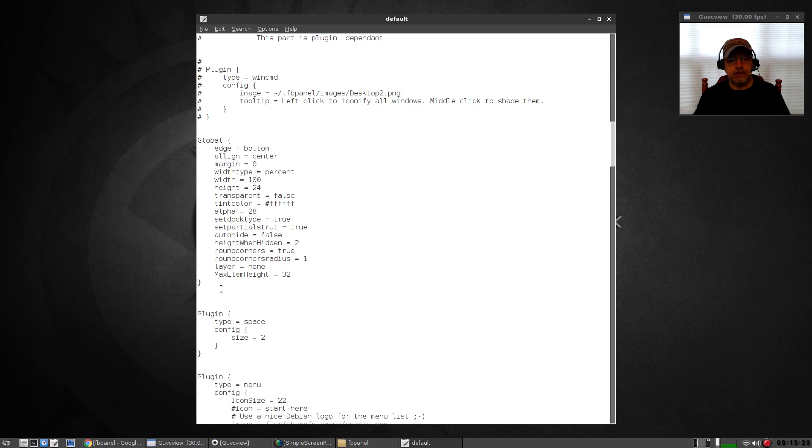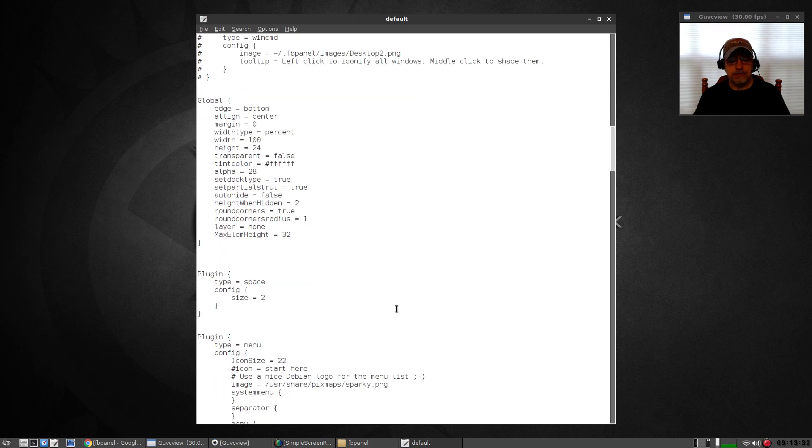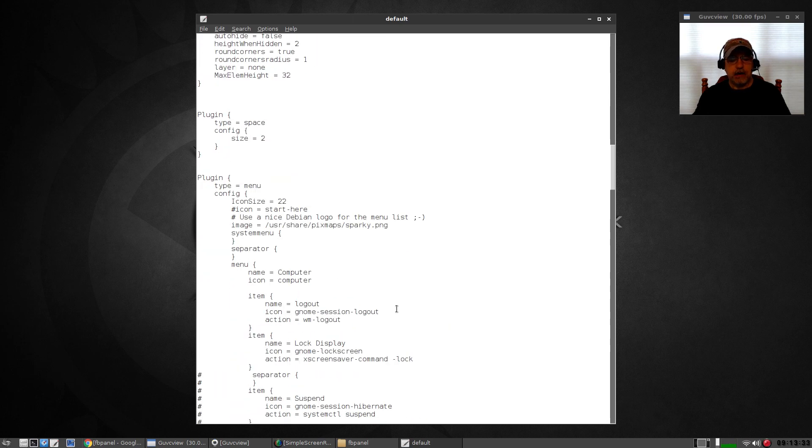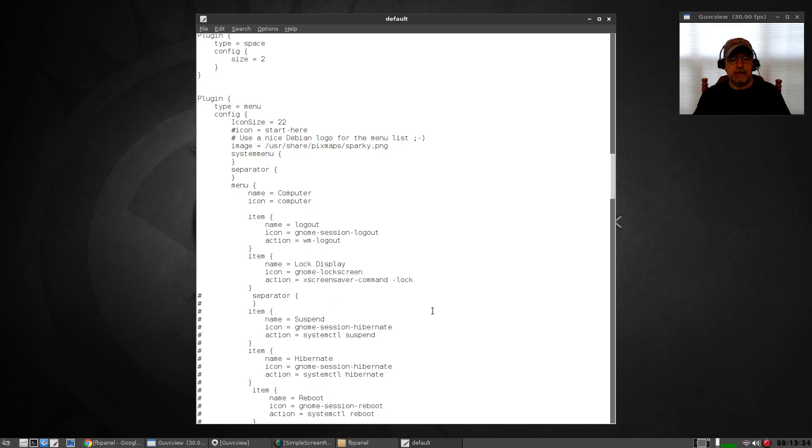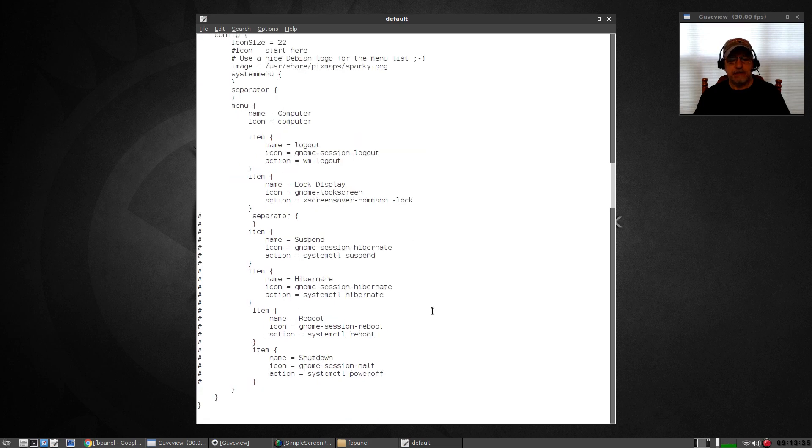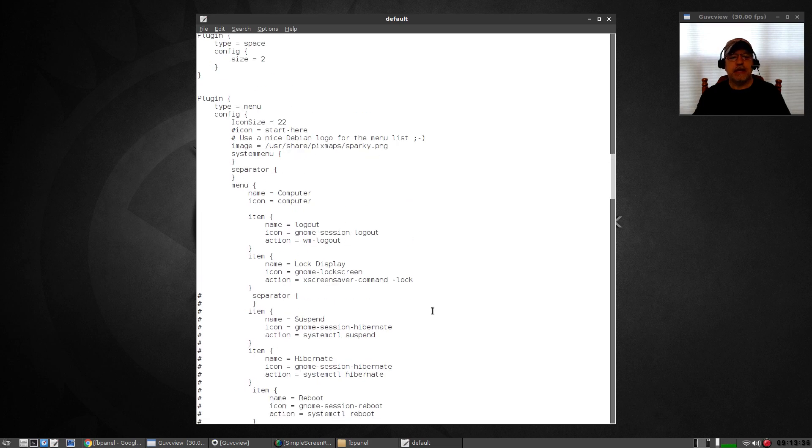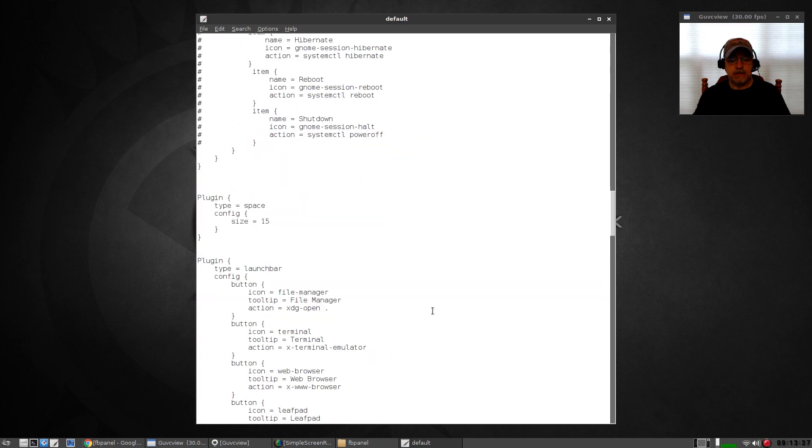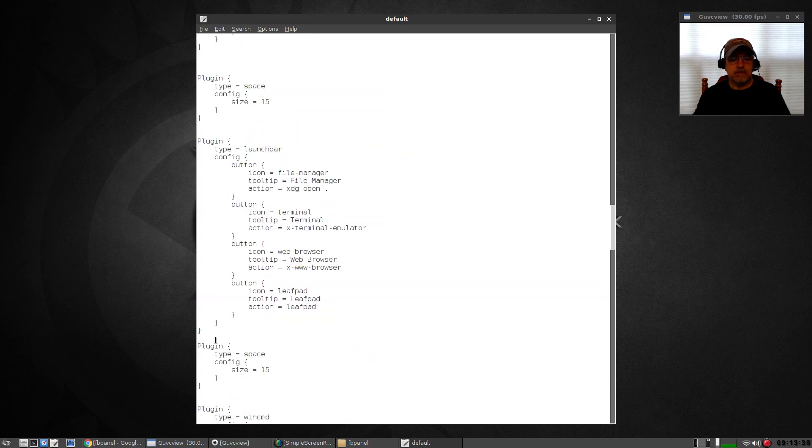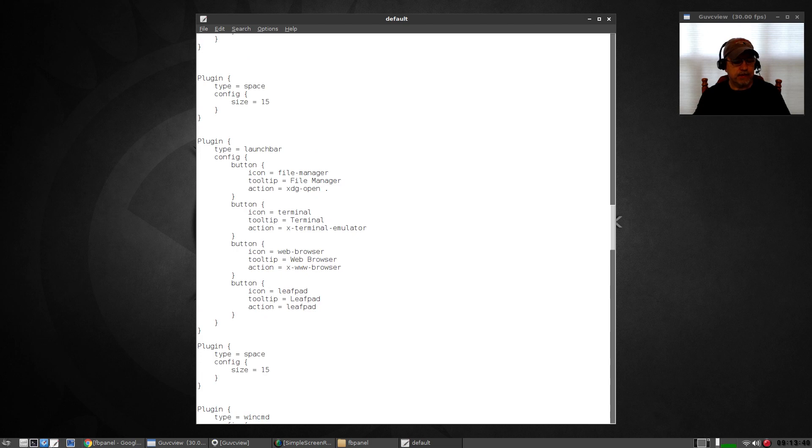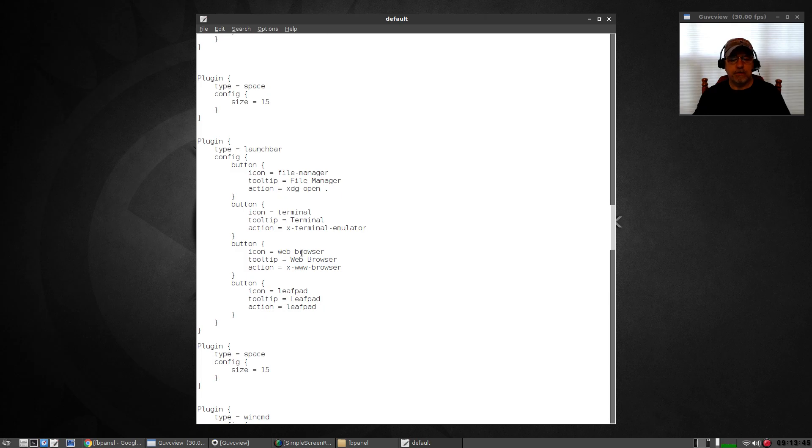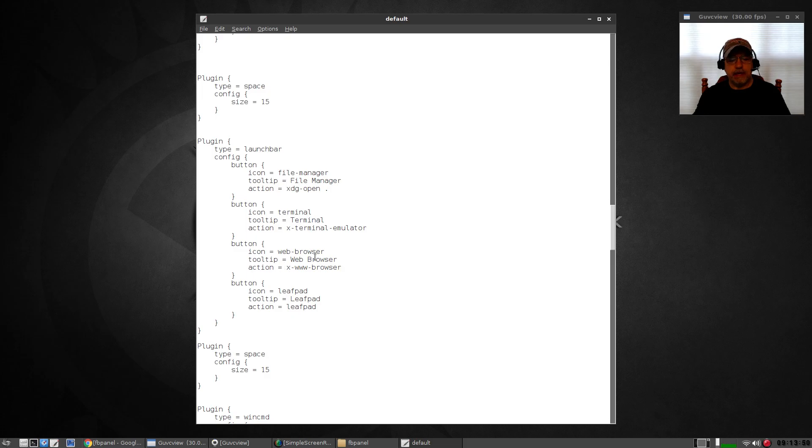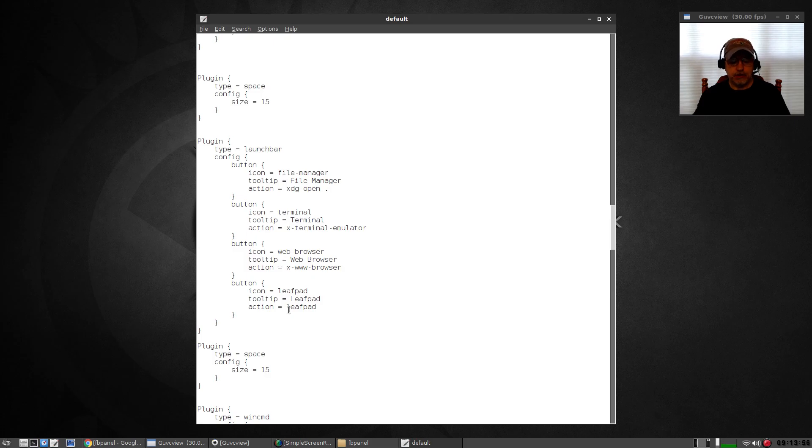Starting with global, you can see all of the configuration options. I added a leafpad. You see the leafpad icon in the lower left. It came with a file manager, terminal, and web browser. I used this same format and added leafpad, and you can just add them as you want.